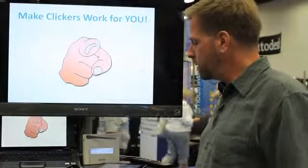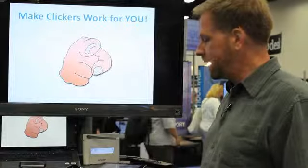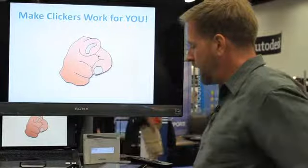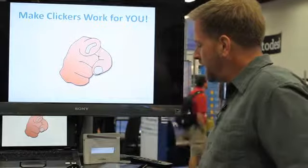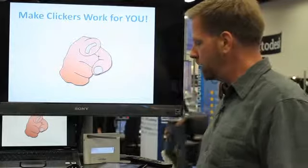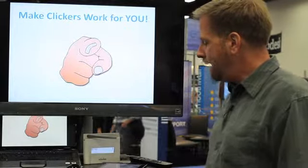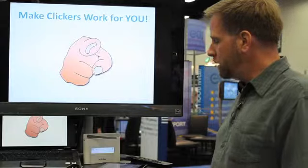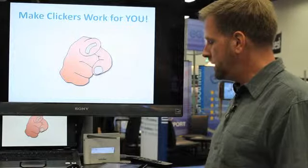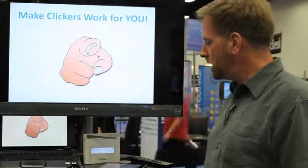In this presentation I'm going to be talking about how to make iClickers work for you. This session will highlight tips for successful iClicker use and is based on the University of Colorado's Dr. Douglas Duncan's research.